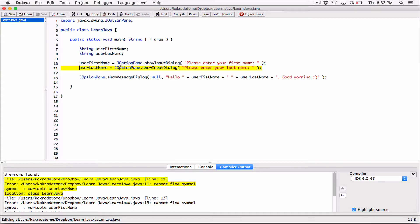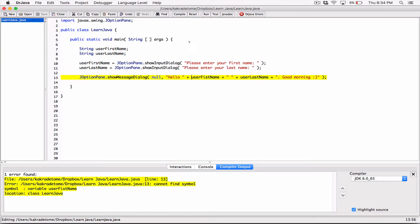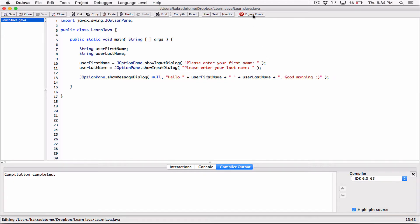We have some errors. The first error says 'cannot find symbol variable userLastName' — I had a typo, missing the 't', so it didn't match. After fixing that and recompiling, another error: 'cannot find symbol userFistName' — I was missing the 'r', it should be userFirstName. Once I add the 'r' and recompile, it's working.